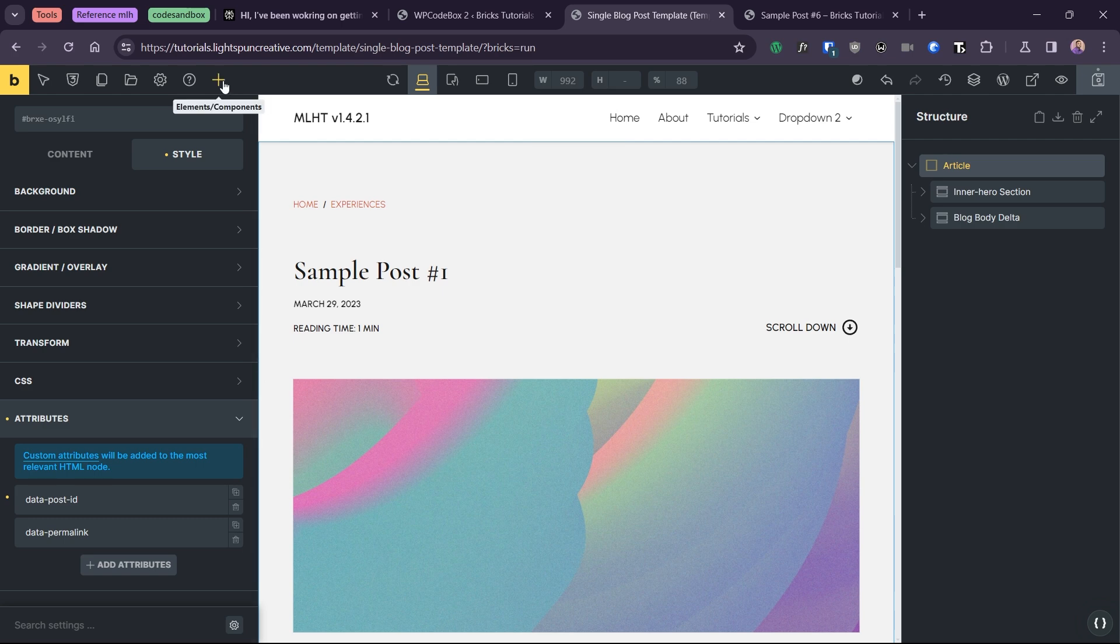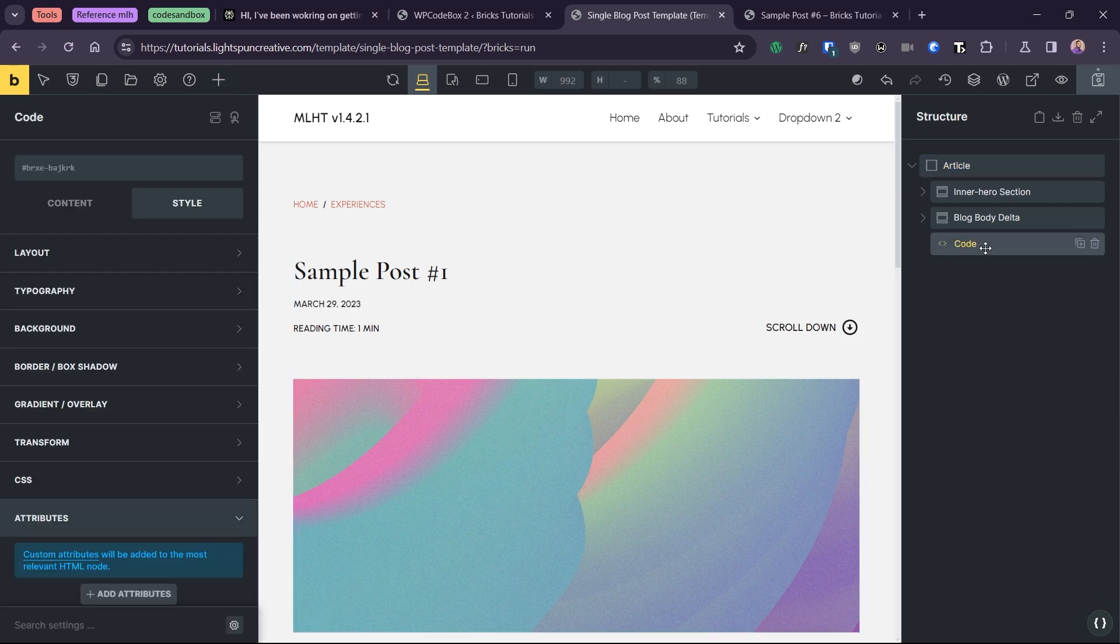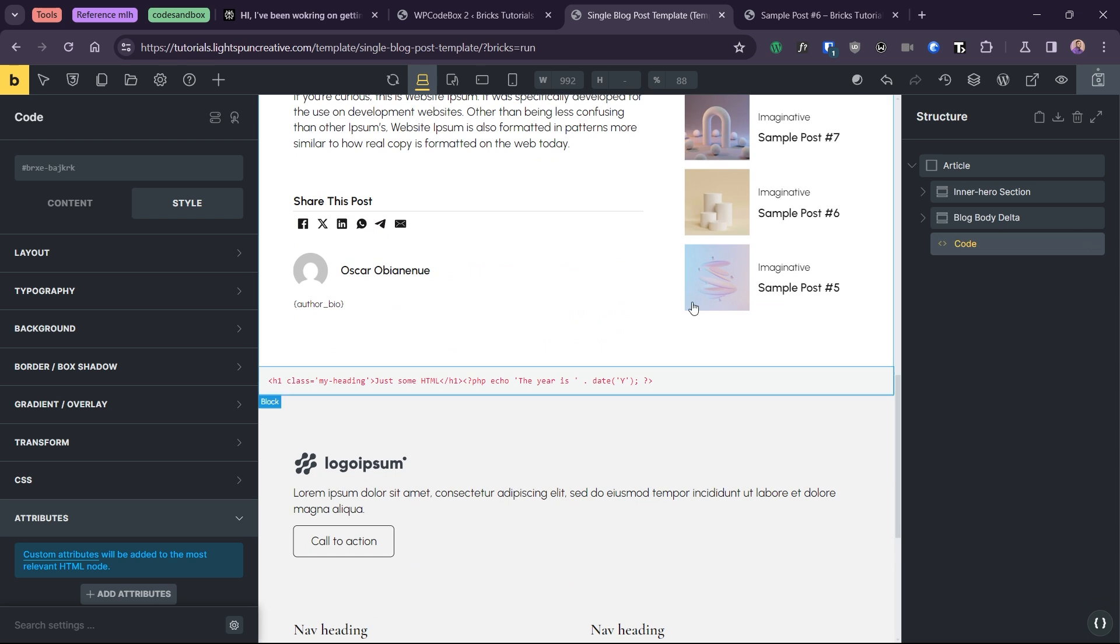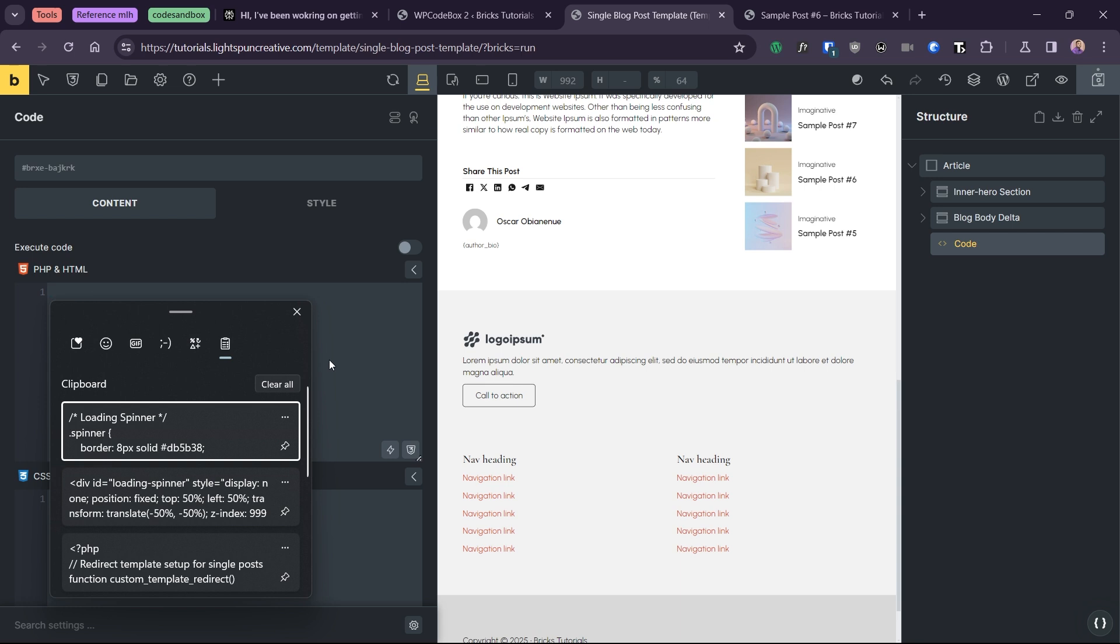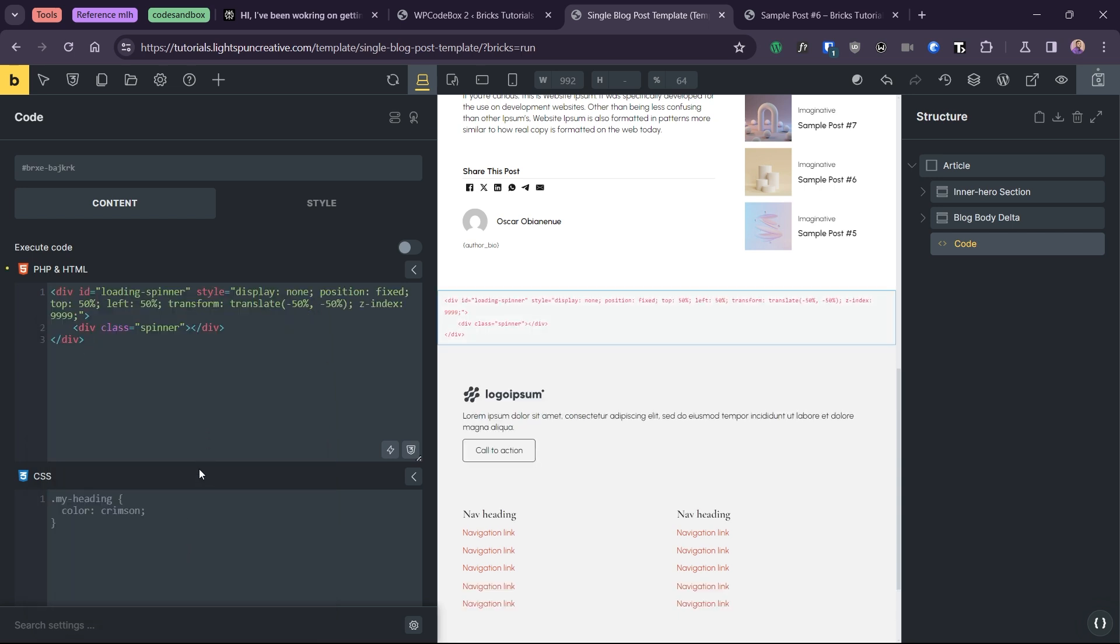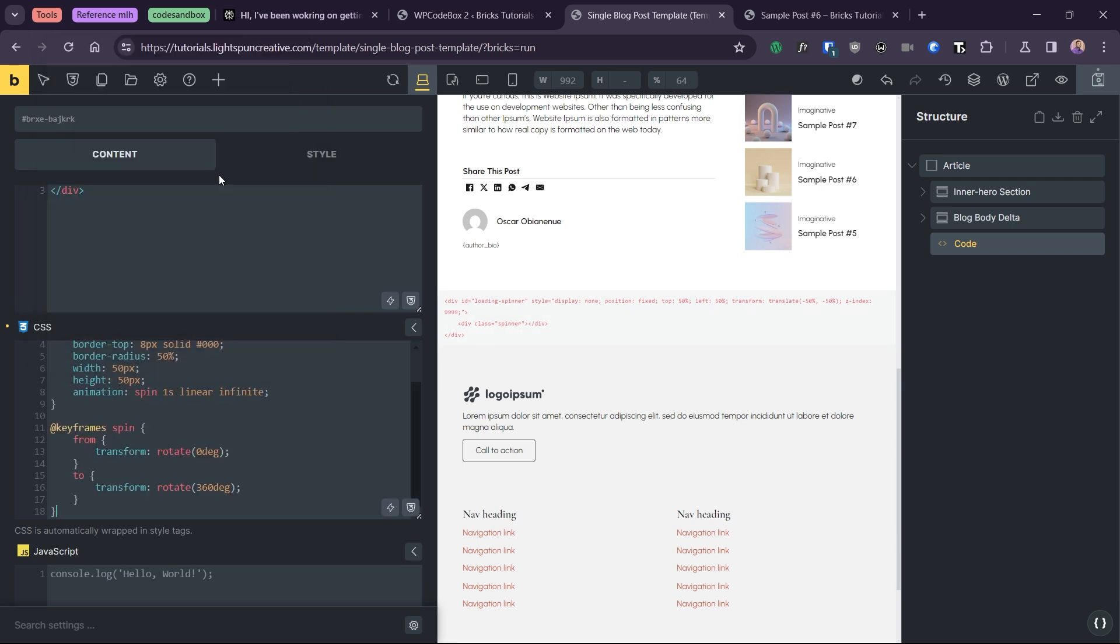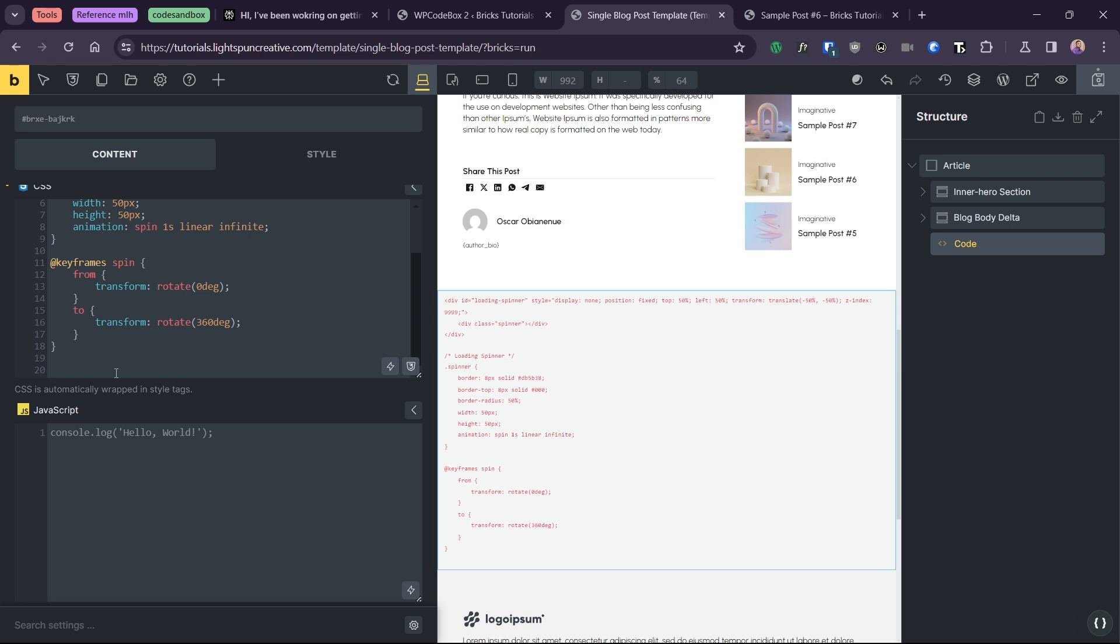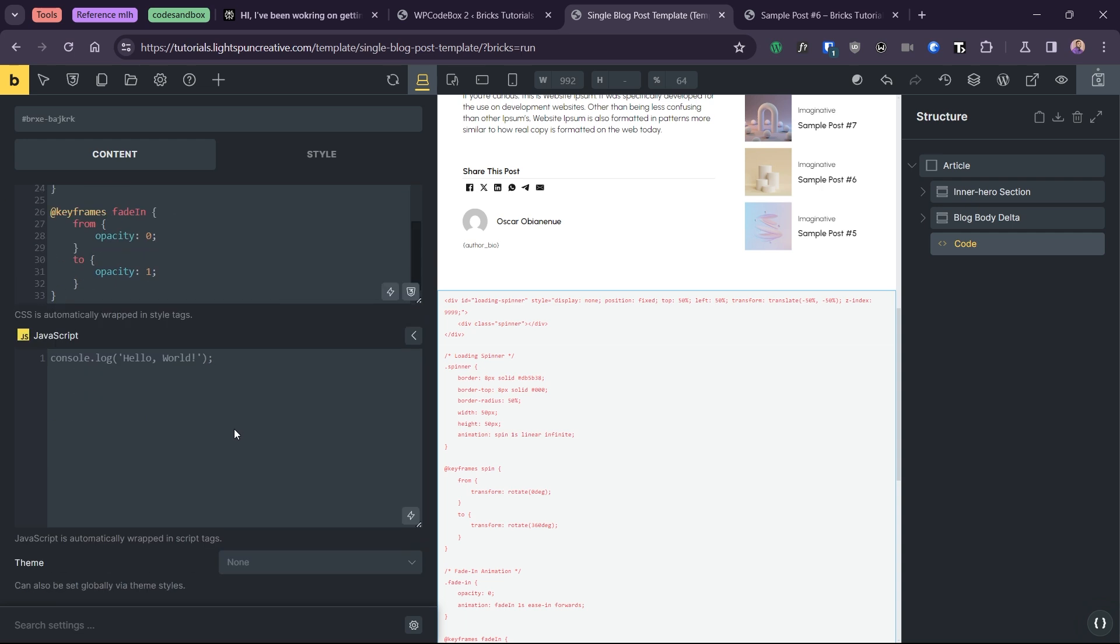Now back in our single post template, I'll add a code element. Be sure to place it at the bottom of the article element. Do not place it outside or it won't work. Paste the HTML and CSS for the loading spinner. You can style it however you want.